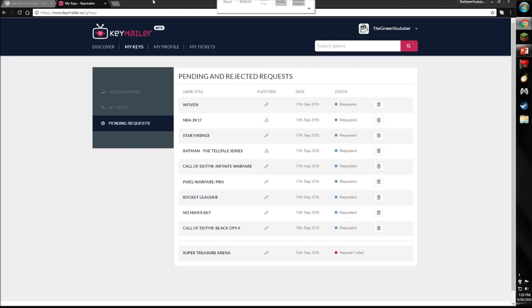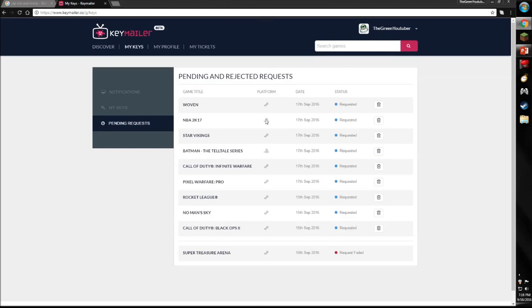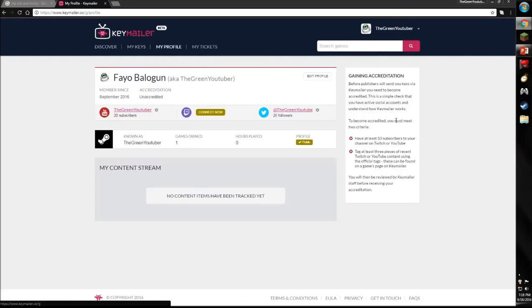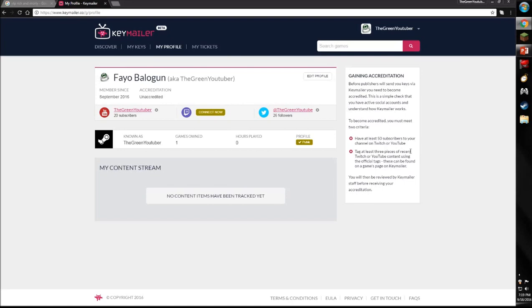This is the giveaway. But in order to get these games there's a catch. It says right here, you have to be accredited to get keys. And in order to be accredited you have to have at least 50 subscribers.